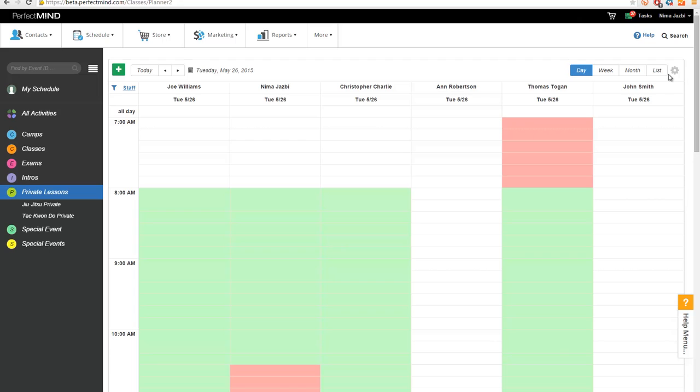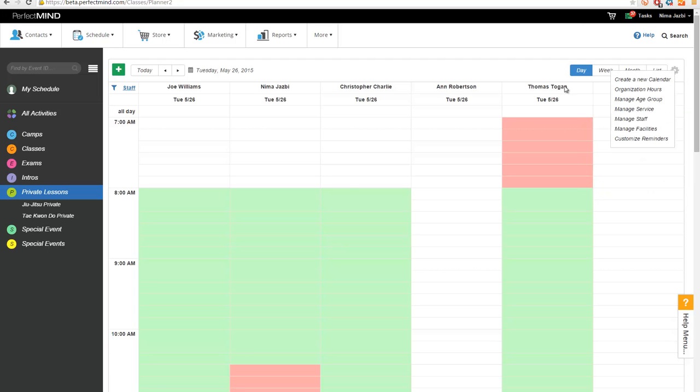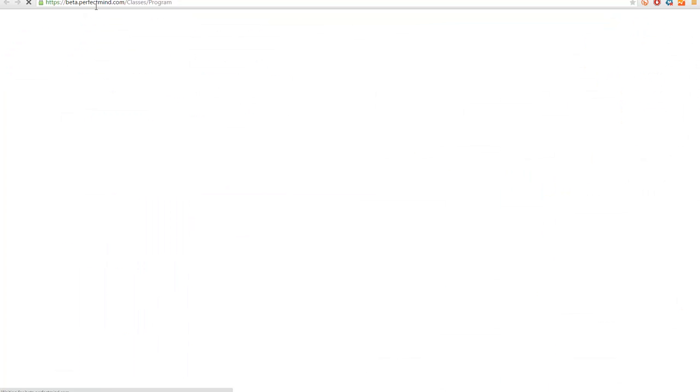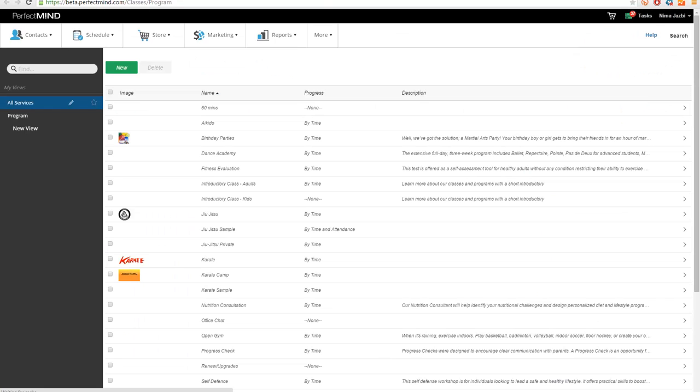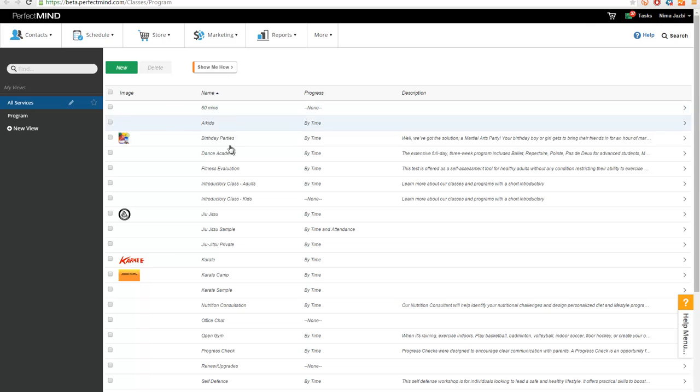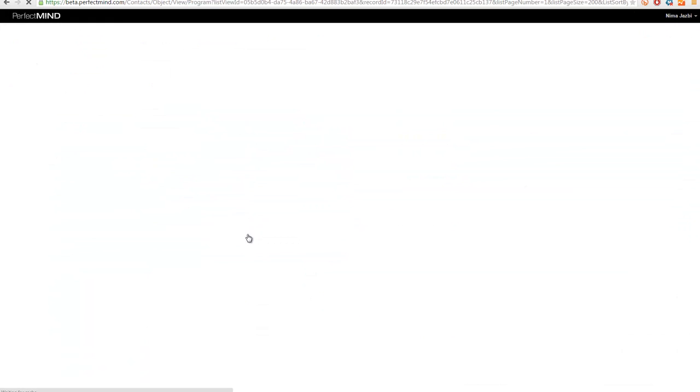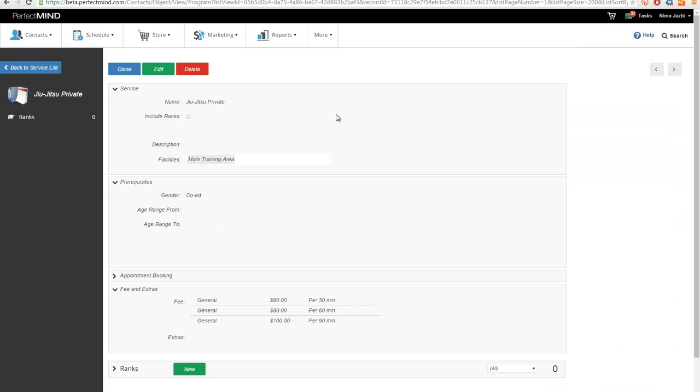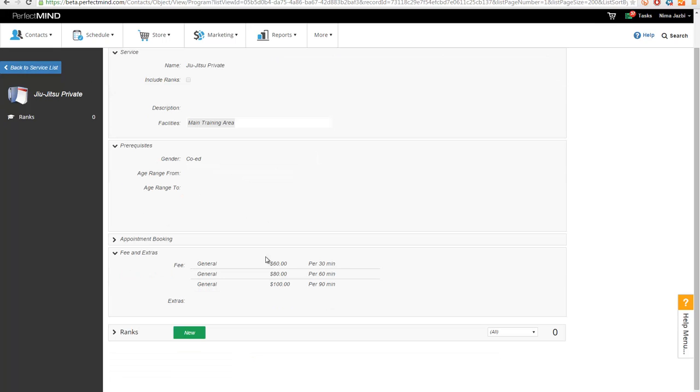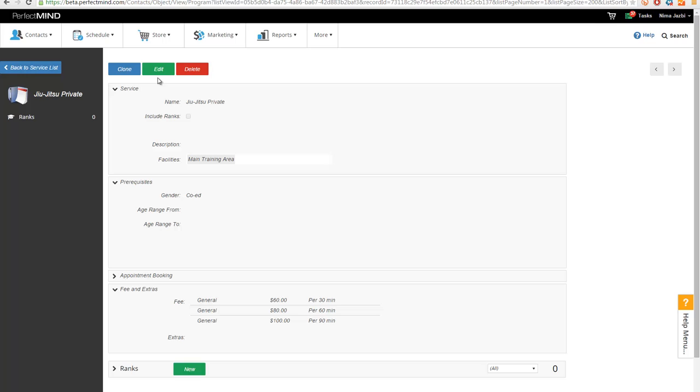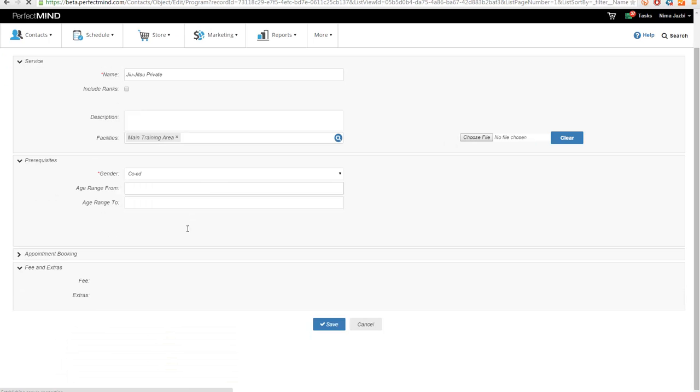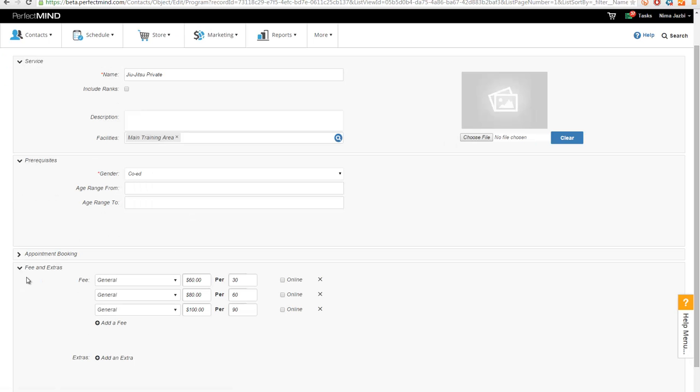Now let's go take a look at my setup for the service. So I'm just going to open up Manage Services and I'm going to go into Jiu Jitsu private. So you have all the values here are the same, the options are the same. And as you see, there's a new section on the price of fees and extras, which you're able to actually define multiple pricings.